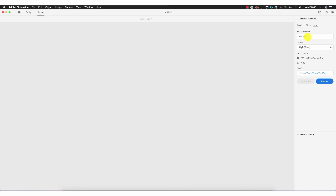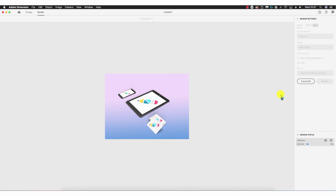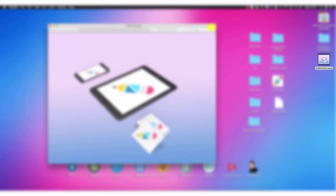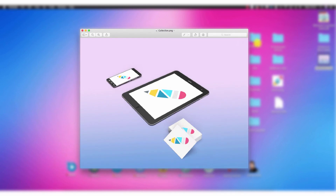Going to Render at the top left, naming this 'collection', quality set to High, selecting PNG and unchecking PSD since I don't wish to work in Photoshop, destination set to desktop, and clicking Render. Speeding up this process 50 times for the sake of the video. With the collection rendered, opening the file on the desktop reveals a crystal clear collection comprising iPad, iPhone, and business cards.